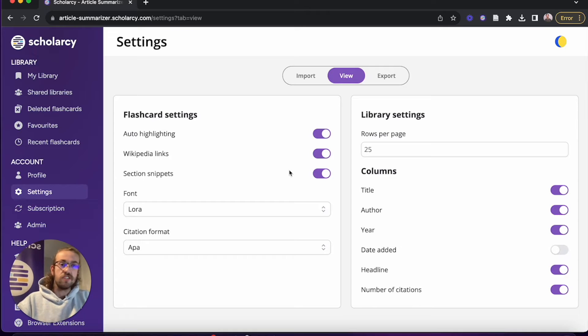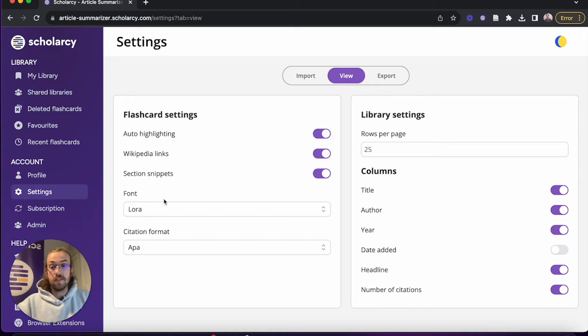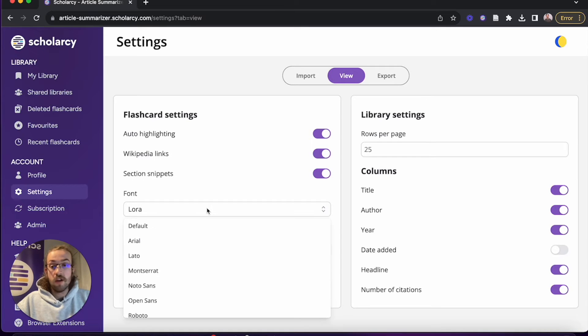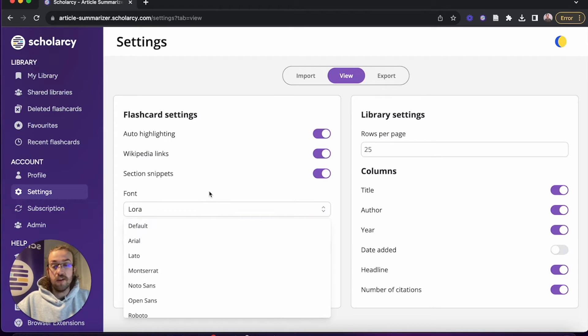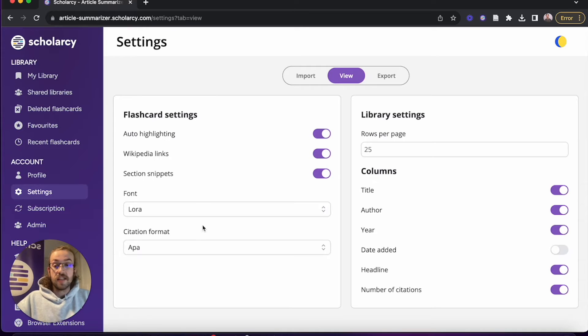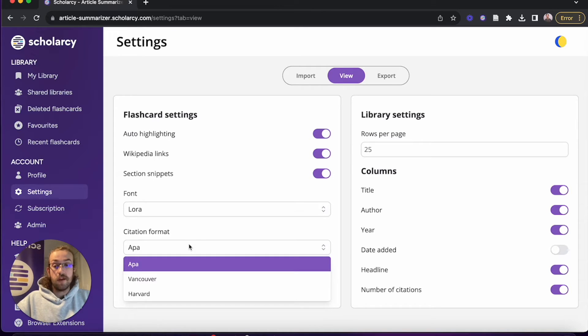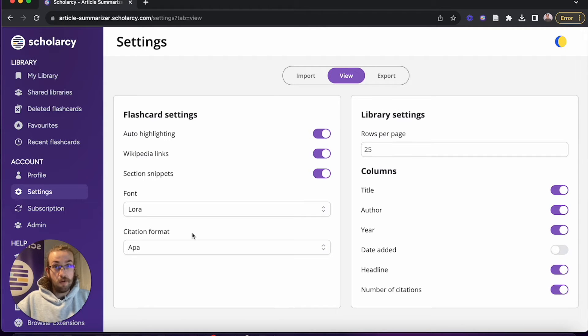Then underneath that we've got the font, so default is set to Lora. We've got a few different options there that you can scroll through and customize based on your own preference. Same with the citation format, so we've got APA, Vancouver, and Harvard. APA will be the default there.